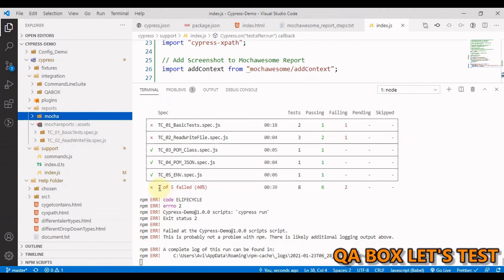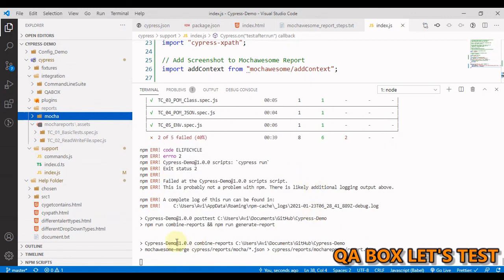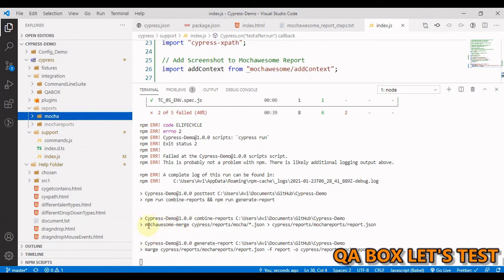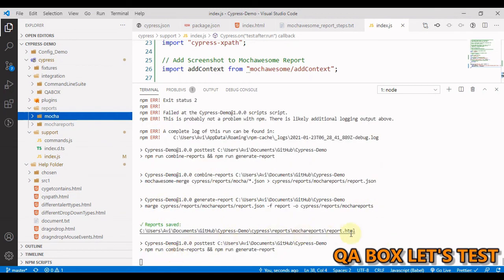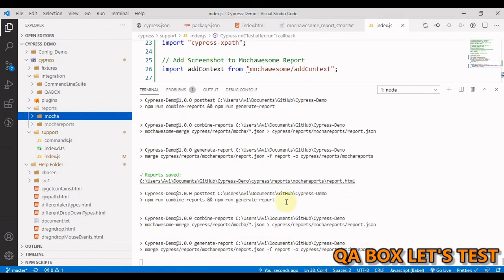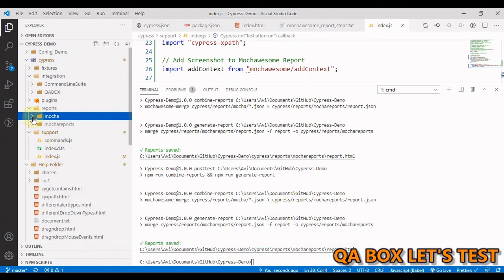So all those five JSON files will be created in here and we'll have one final JSON would be created inside this mochawesome reports. As you could see now, all these files are being created. So two of five failed and now you could see we have started generating the reports and we are merging those reports.